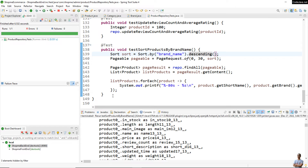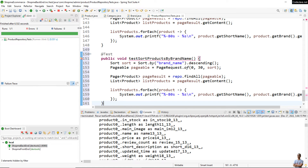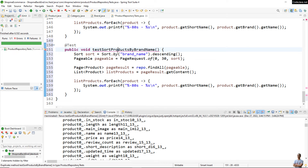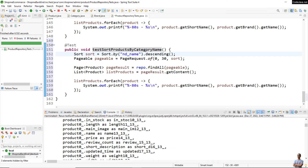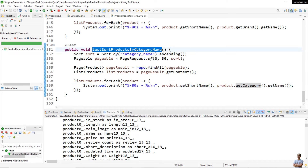Similarly, I can write code to sort the products list by category name — just copy and modify the code. The test method name is testSortProductsByCategoryName. I specify the field name as category_name in ascending order, and print the product name and category name.